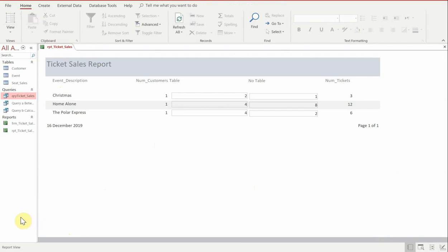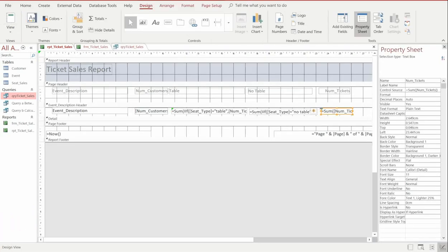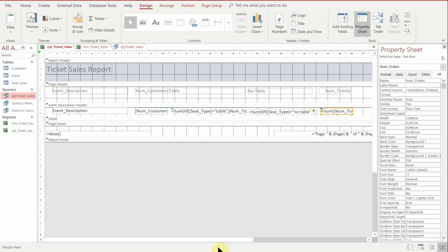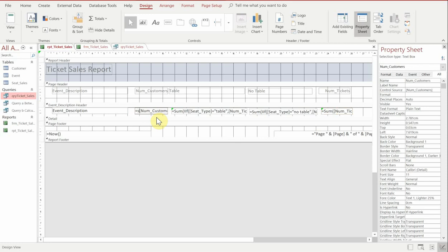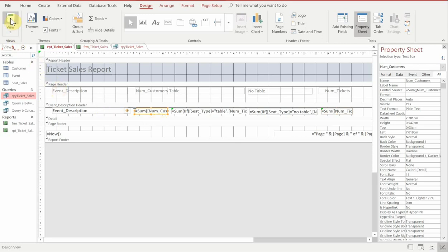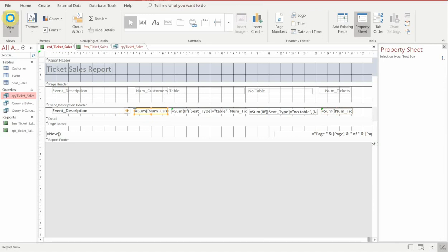And then finally what we need to do is ensure that the total number of customers is correct. So like we did with the number of tickets, we're going to put an equals sign in here and we're going to add the values together. So we're going to equals sum and then encase the number of customers in brackets. And then we'll run that and we should now see that we have two customers for each one of the events.